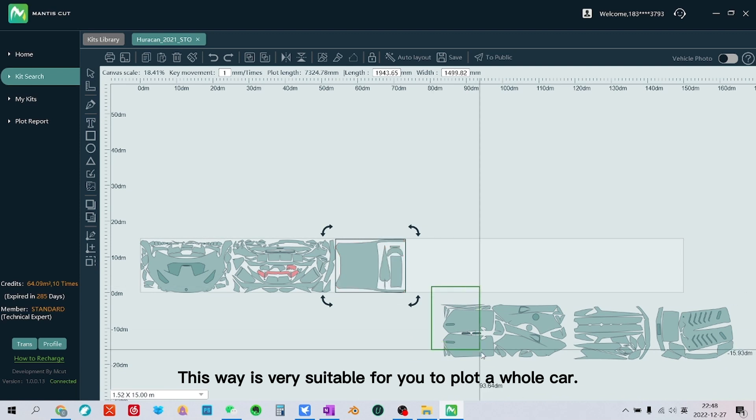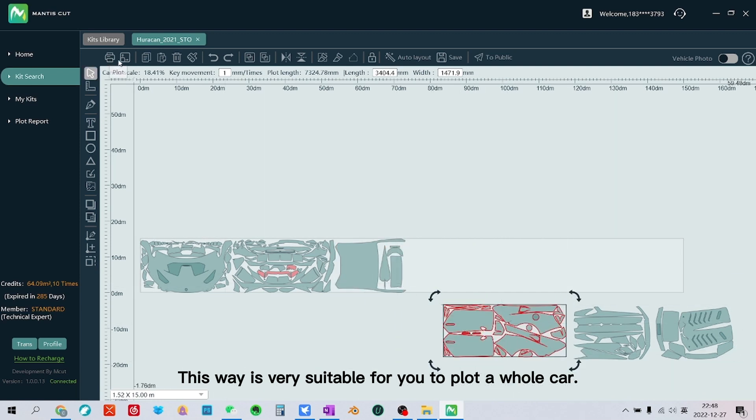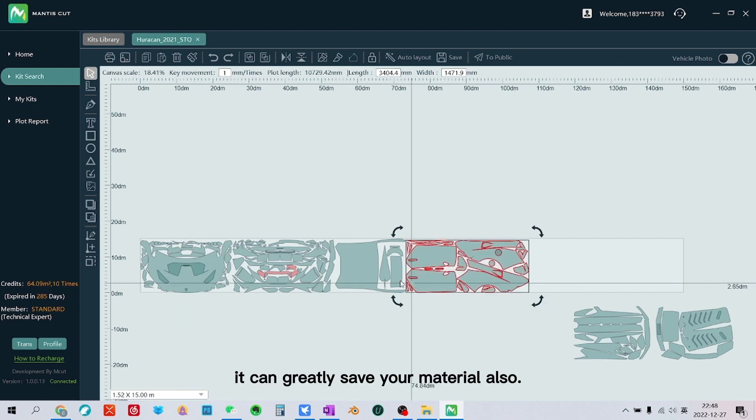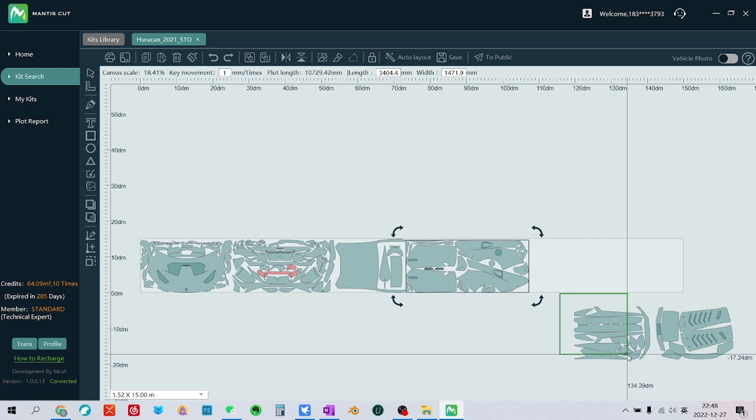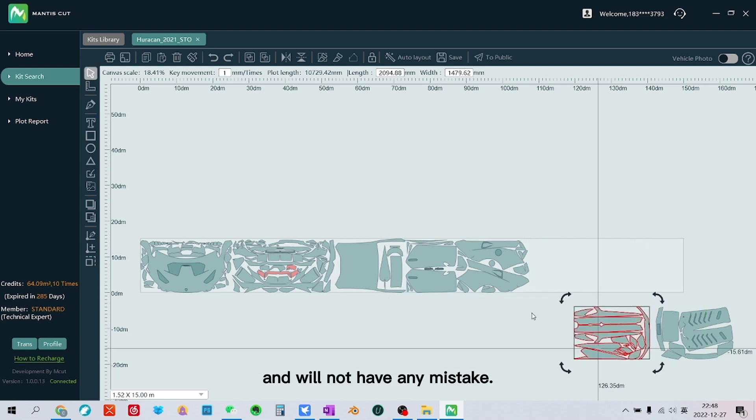This way is very suitable for you to plot a whole car. It can greatly save your material also and will not have any mistake.